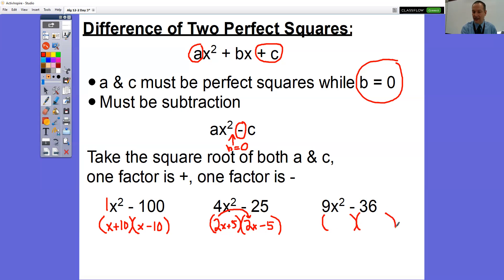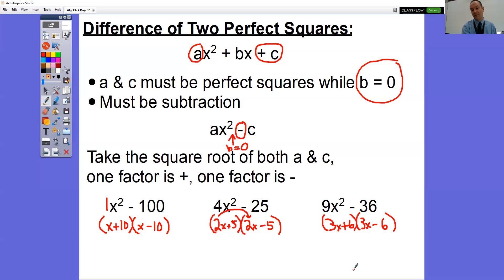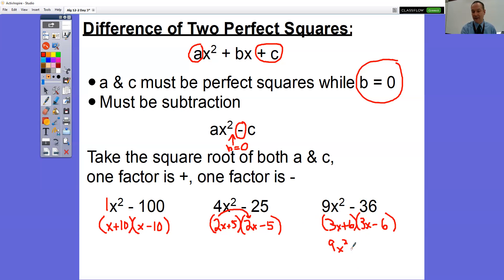Let's take a look at 9X squared minus 36. Nine is a perfect square, 36 is a perfect square, the B term is zero, and we have a minus sign — so this is the difference of two perfect squares. What times what is nine? It's 3 and 3, so we have 3X and 3X. What times what is 36? It's 6 and 6, but we make one plus and one minus. If we do FOIL to check: 3X times 3X is 9X squared; outers give negative 18X; inners give positive 18X — that's where we get the zero term. Negative 18 plus 18 is zero, and last: 6 times negative 6 is negative 36, exactly what we had.